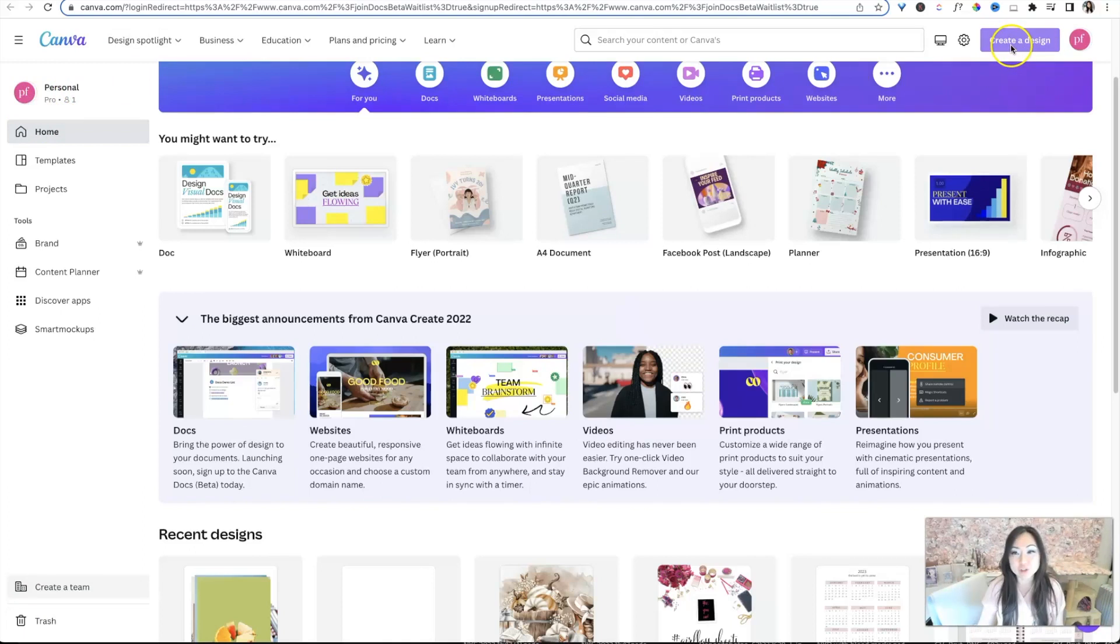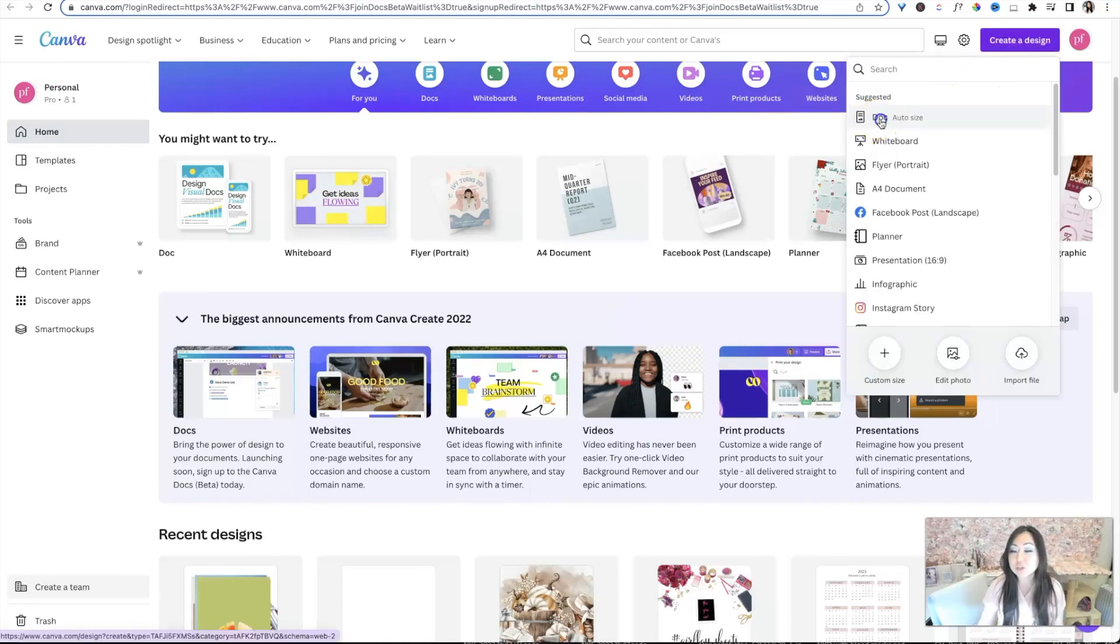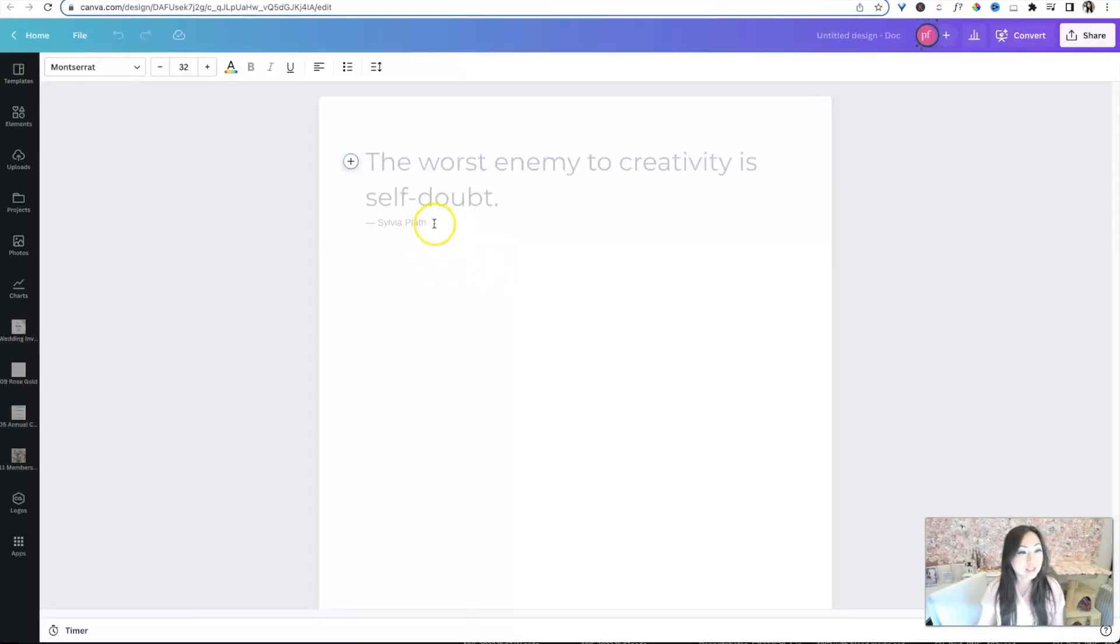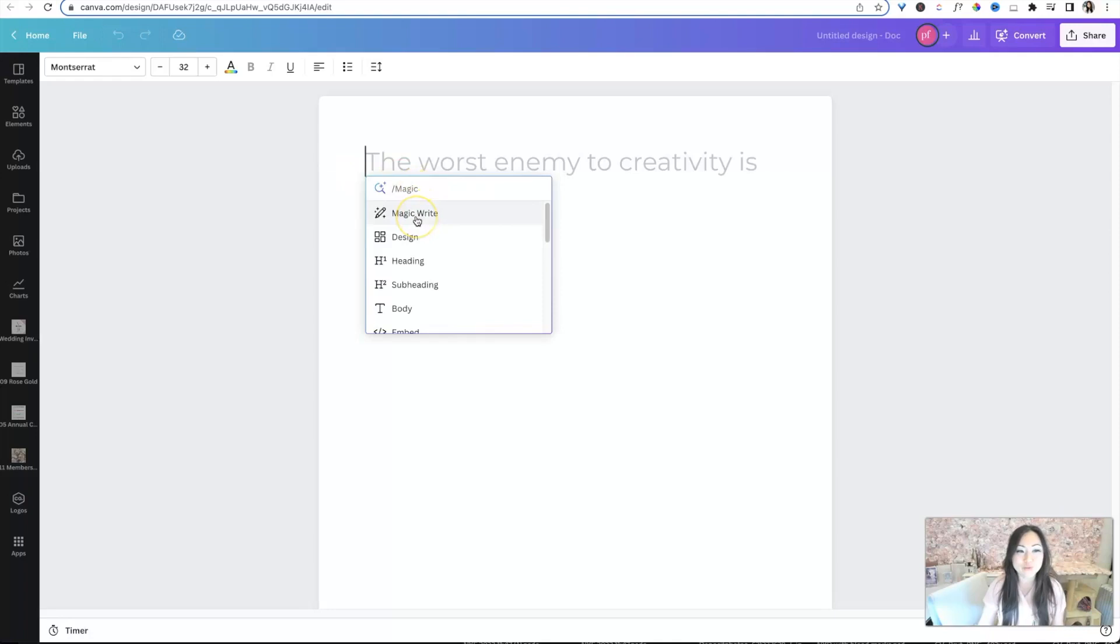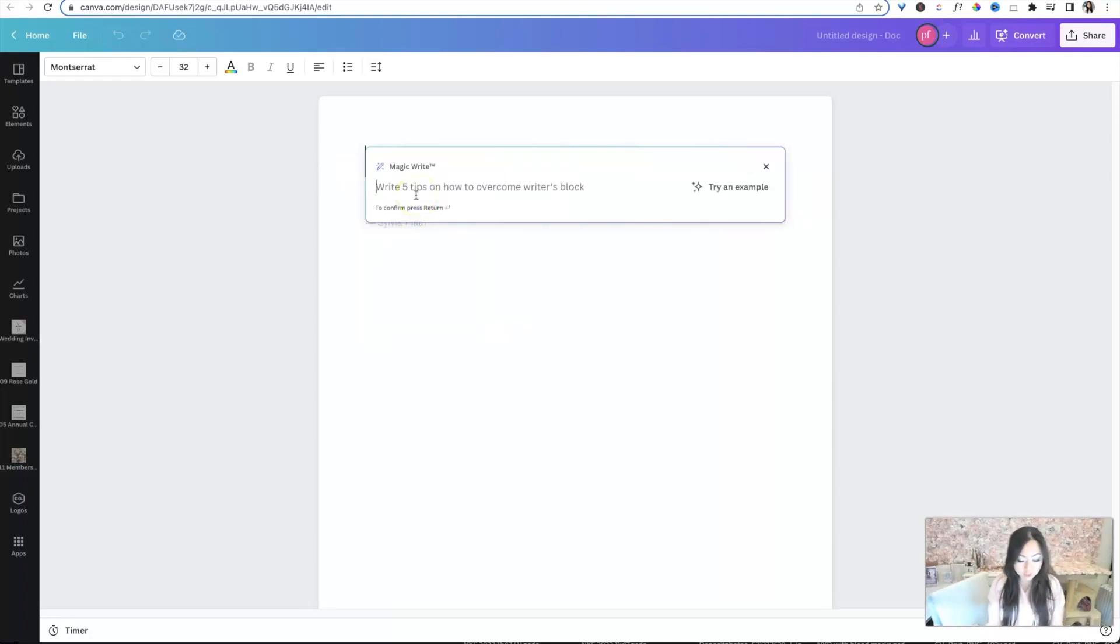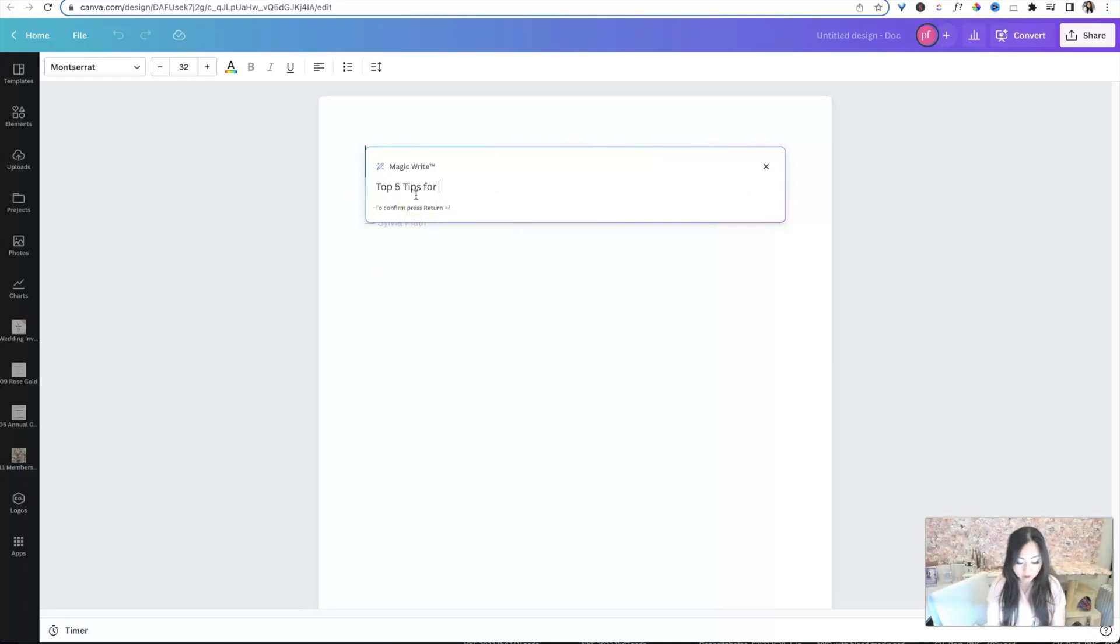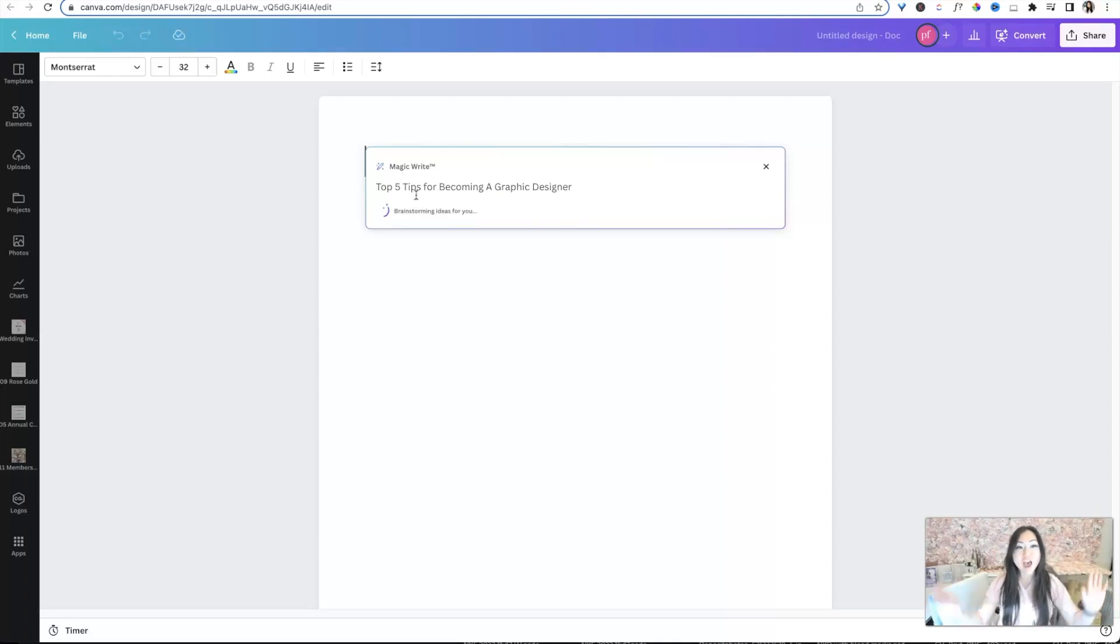What you're going to do is you're going to come up here to create a design and you're going to use a doc. So inside doc, you're going to see this little plus sign and it's going to say add magic. So you're going to go to the first option, which is magic write. So you're going to write something you want it to magically do. So top five tips for becoming a graphic designer. And I'm going to hit return and the magic is going to happen.